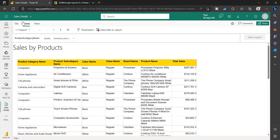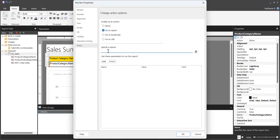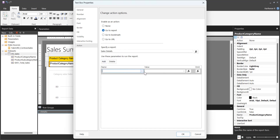Here you have a text box in which you have to specify the drill-through report name manually. This report is named Sales Details, so let's type that report name: Sales Details. Once you have specified the name of the report, you can click Add to add the parameter. Click Add and this will list out all the parameters defined on that report.